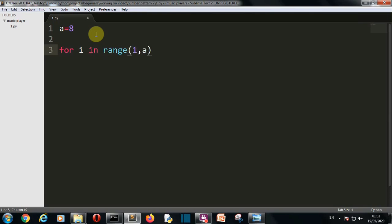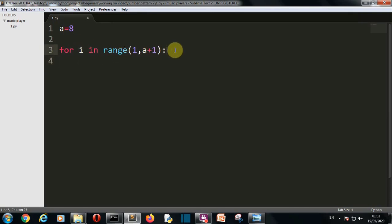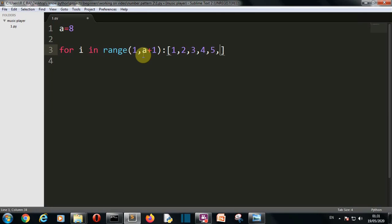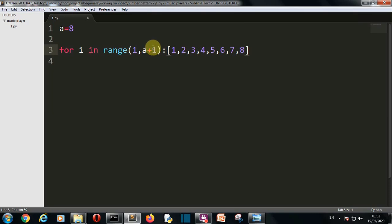So we write: `for i in range(1, a+1)`. The range function will generate a list starting from value 1 up to a+1. It will go one, two, three, four, five, six, seven, eight — it will not go to a+1 because in Python the ending value is excluded. This is why we write a+1 here, so that the pattern is created for the exact number we want.